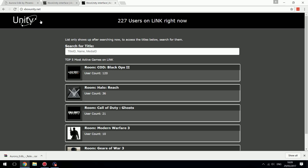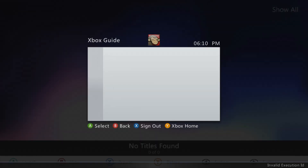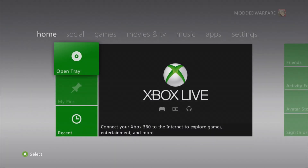Once you've created the account, confirmed it's working, and can log in, head back to your console. Now you need to make sure that you connect your Xbox to your network — your local area network — so that you are connected to the internet. Make sure you followed episode two, installing Dash Launch.